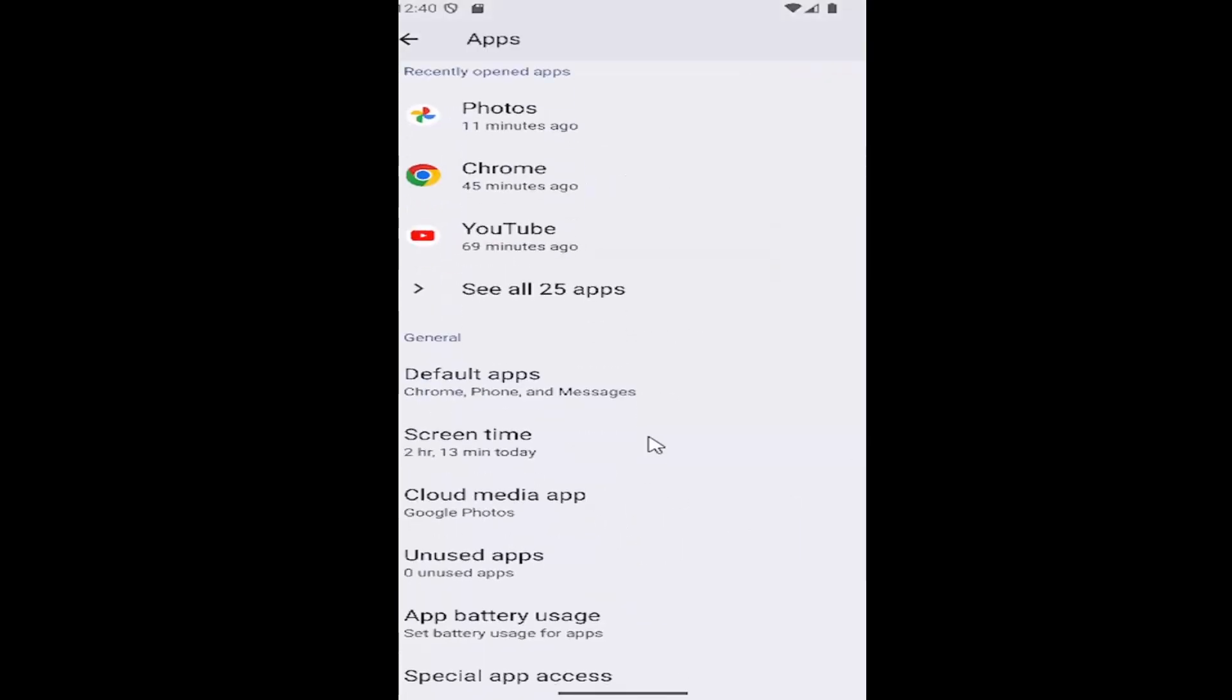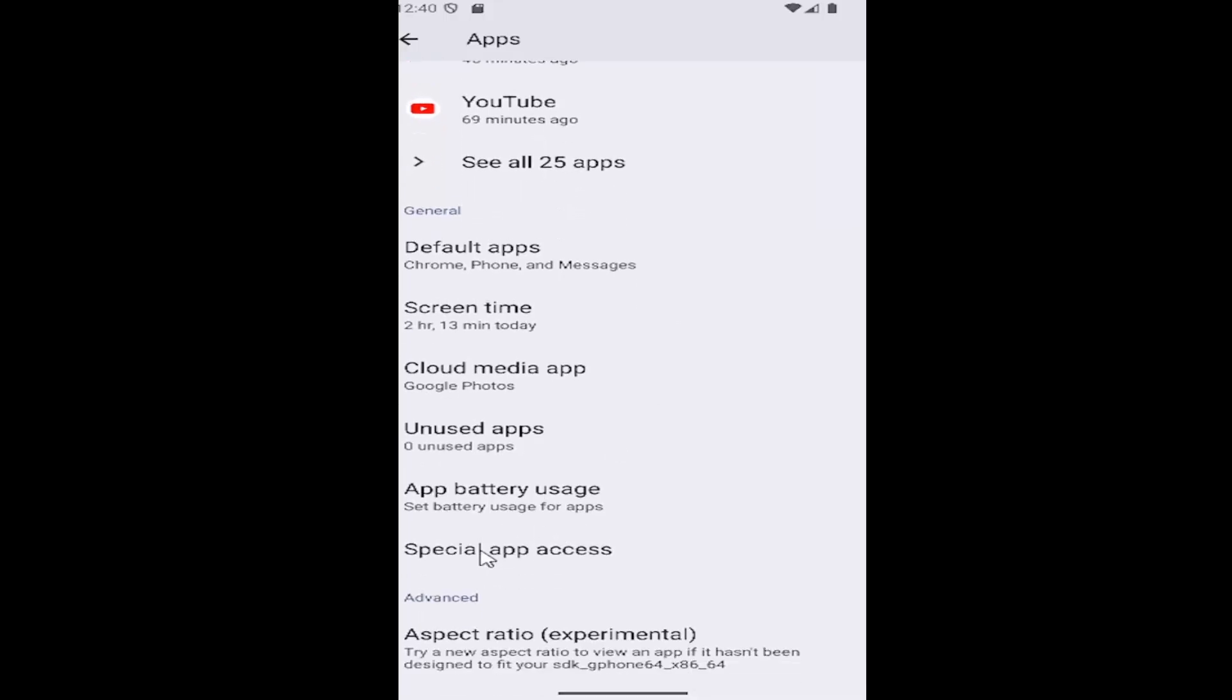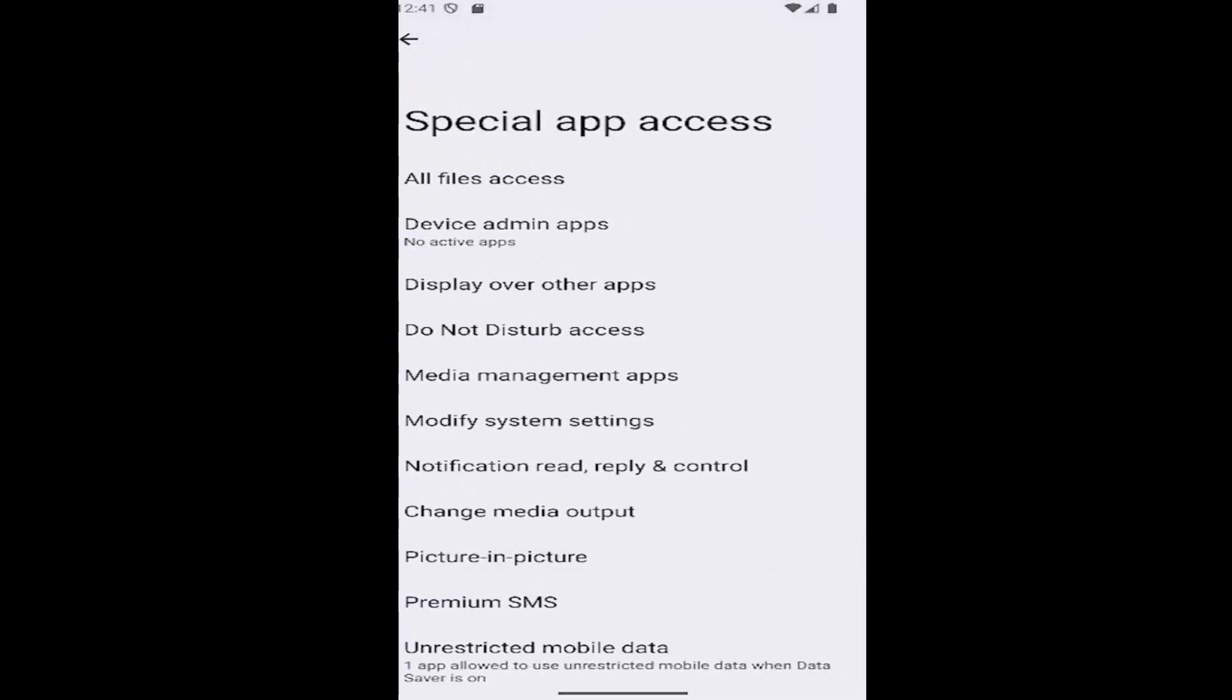And then you want to go down and select where it says special app access. Go ahead and open that up. And now that we're on this page, you want to select the media management apps. So if you go ahead and select that